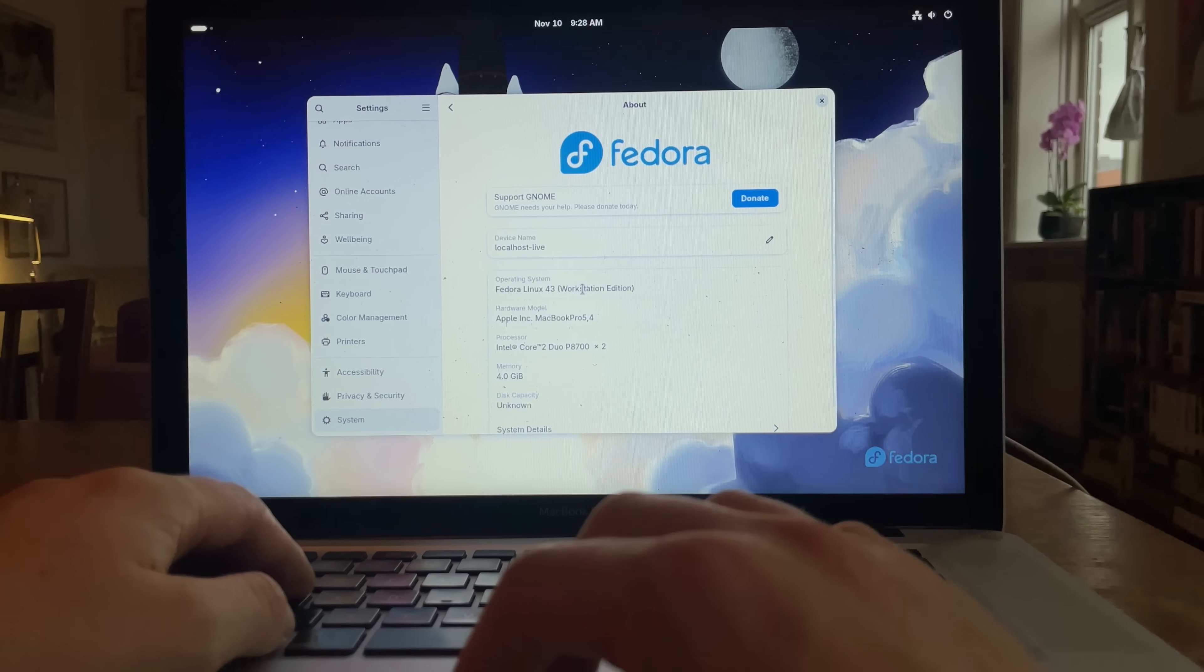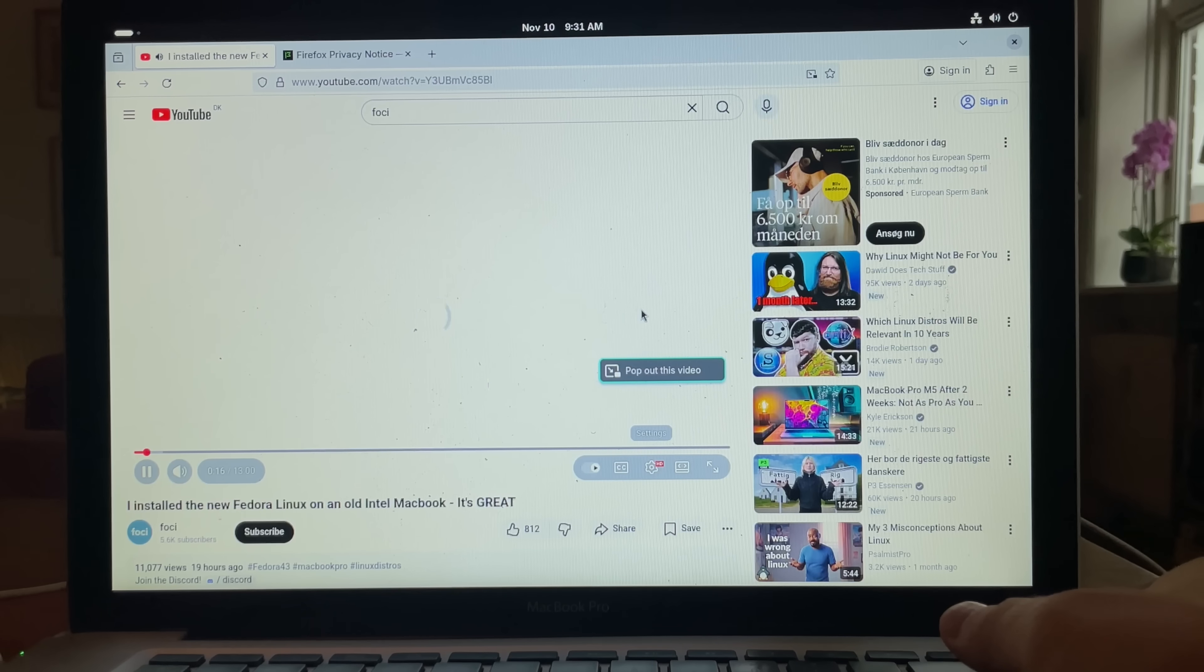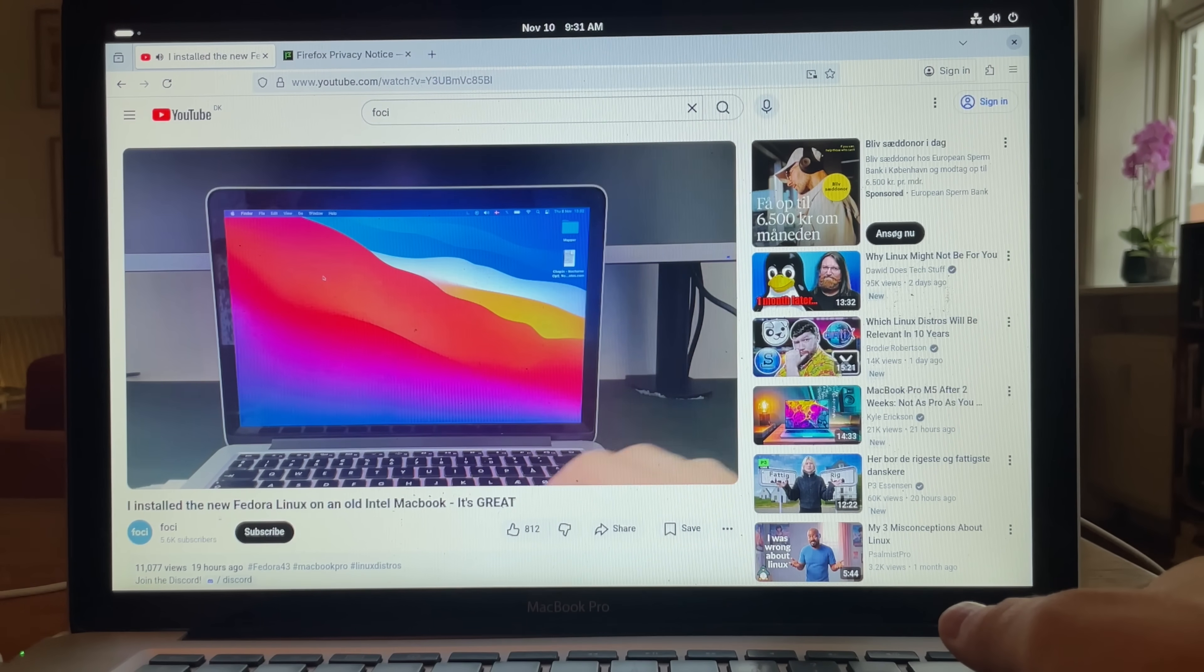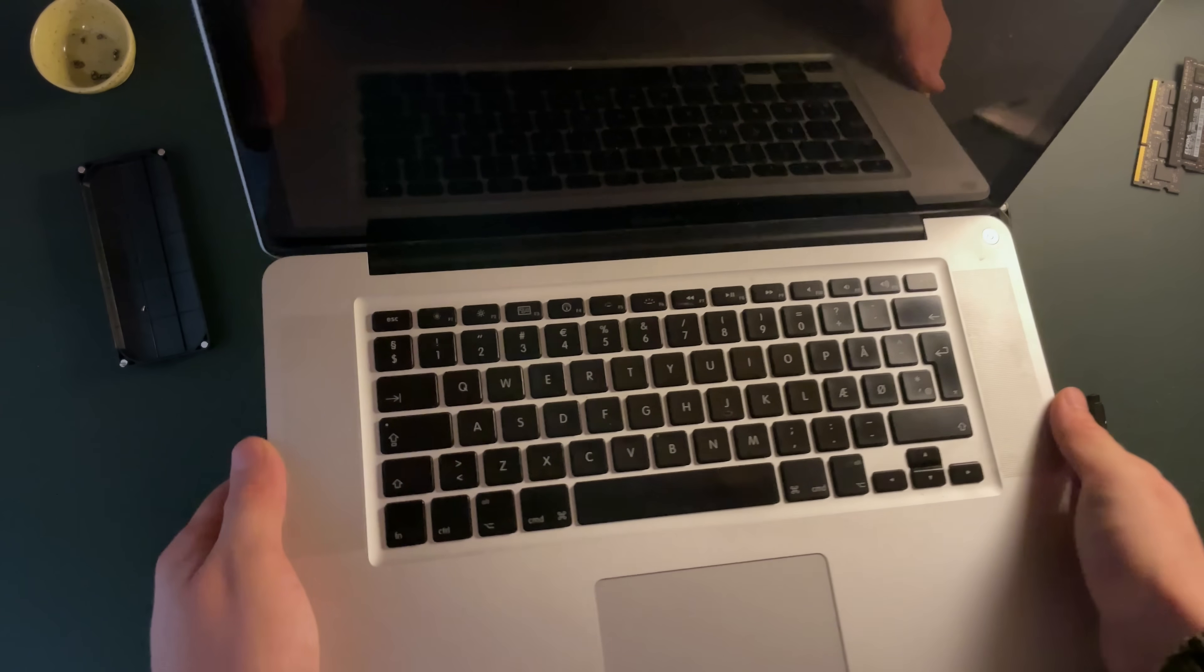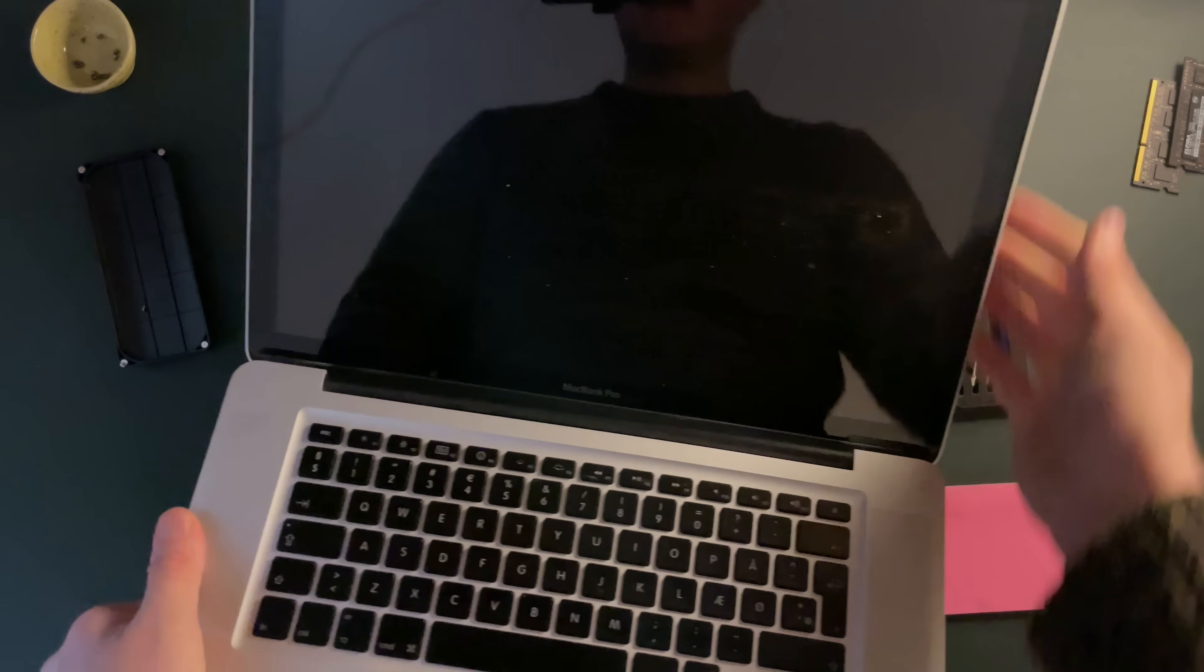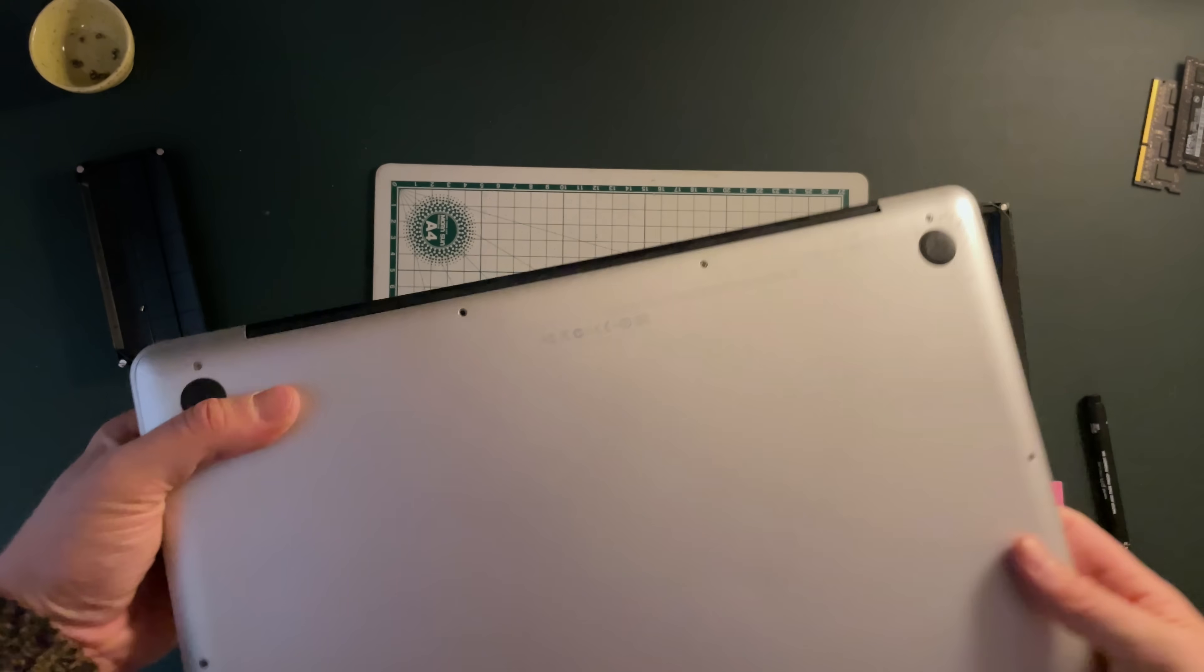In my last video, I ran Fedora on a live session on this Mac, and I was quite amazed that it could stream YouTube even in 1440p. That's why I wanted to see just how much this 16-year-old computer can handle. Inside, it has a Core 2 Duo processor and 4 gigs of DDR3 RAM at 1066MHz. The 15.4-inch display has a resolution of 1440x900, and it looks just great, even in 2025.